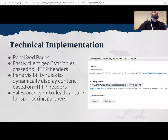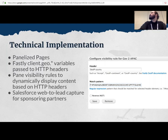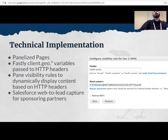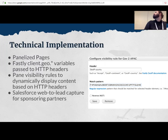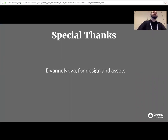Talking briefly about the technical implementation of these pages: they're all built with panelized pages. We take the geo IP information from our CDN, stash that in a header, and use panel visibility rules to personalize the content based on the region our visitors are coming from. Special thanks to Diana in the back for helping with the design and implementation of these pages.